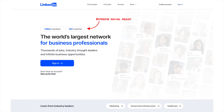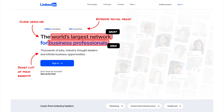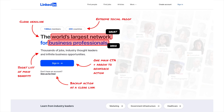I started with extreme social proof that they failed to mention on their current website. When I Googled it, I found they have a billion members from over 200 countries — that's an extreme level of social proof, and not including it sounds kind of silly. When there's a billion members, you don't really need to focus on problem solving; just state what it is and for whom. So I said it's the world's largest network for business professionals. Underneath that, a short list of main benefits: jobs, thought leaders, and business opportunities. One single blue button gets you to register or sign in, and the secondary action is a clear underlined link so people know exactly what it does.